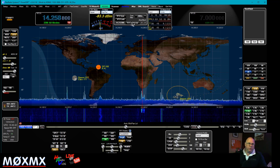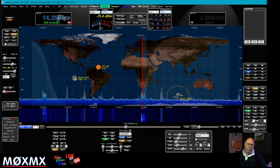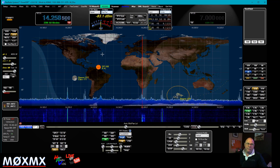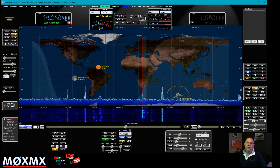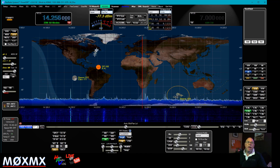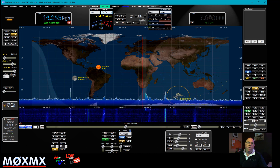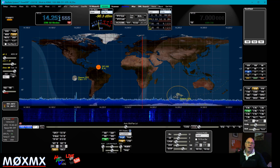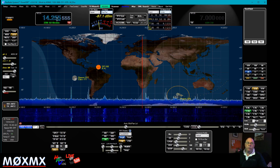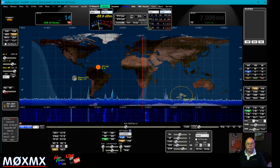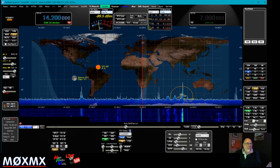This box talks about band stacks and tuning steps. Moving the mouse wheel in the VFO, it's currently set to 100 Hz, so it steps 100 Hz at a time. If I change that to 1 kHz, it steps 1k at a time. We can also click in different columns of the frequency display to step whichever digit we want, or dial in a frequency directly using the keyboard.